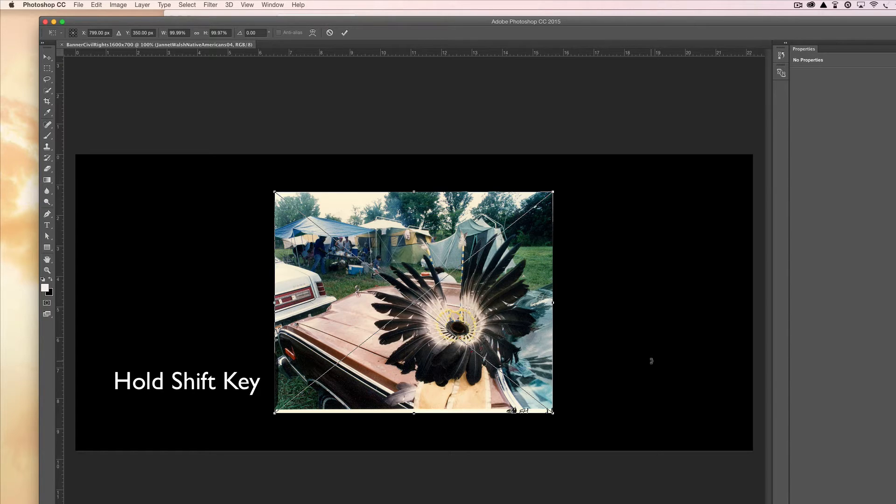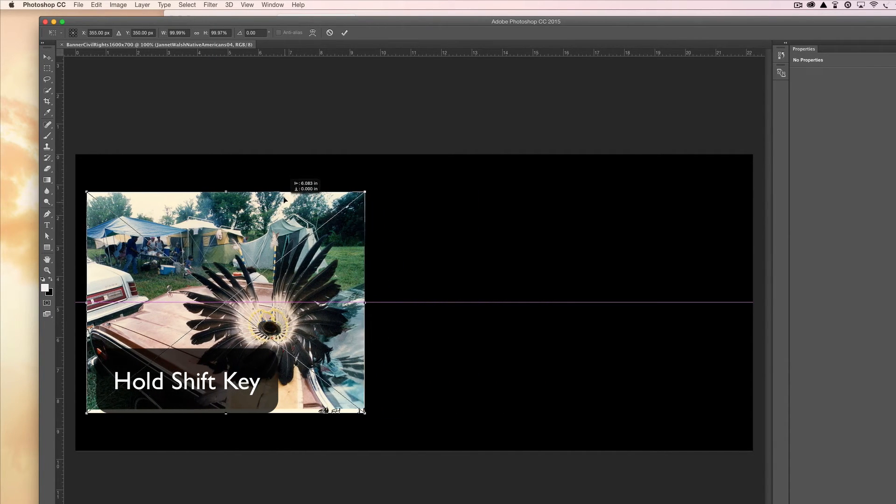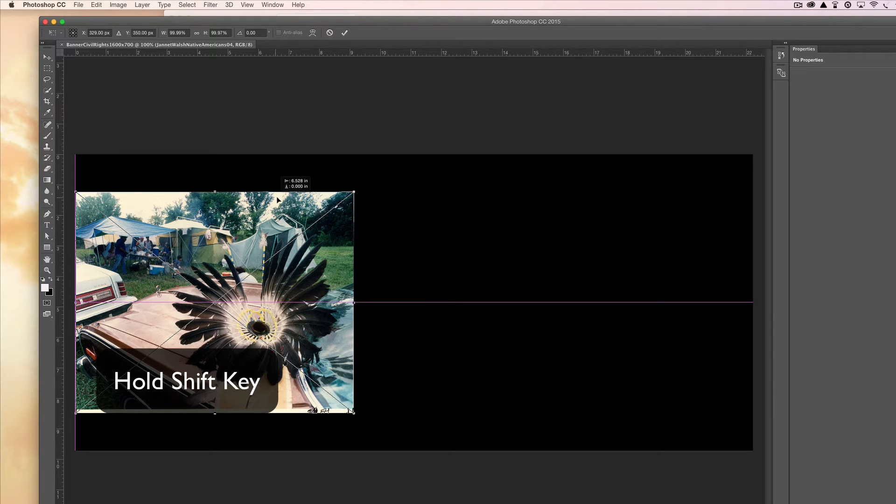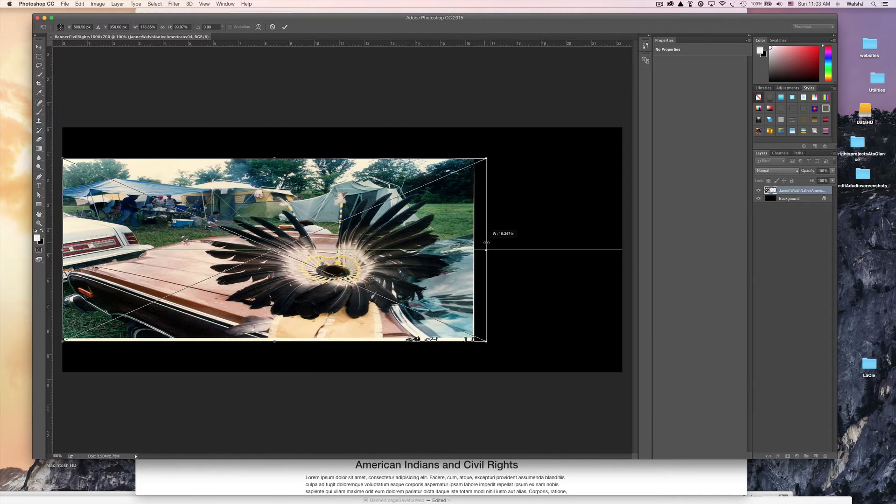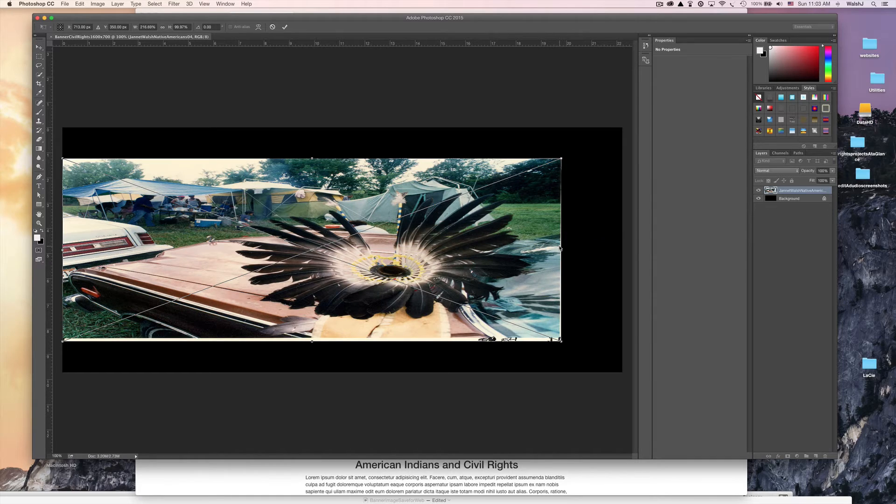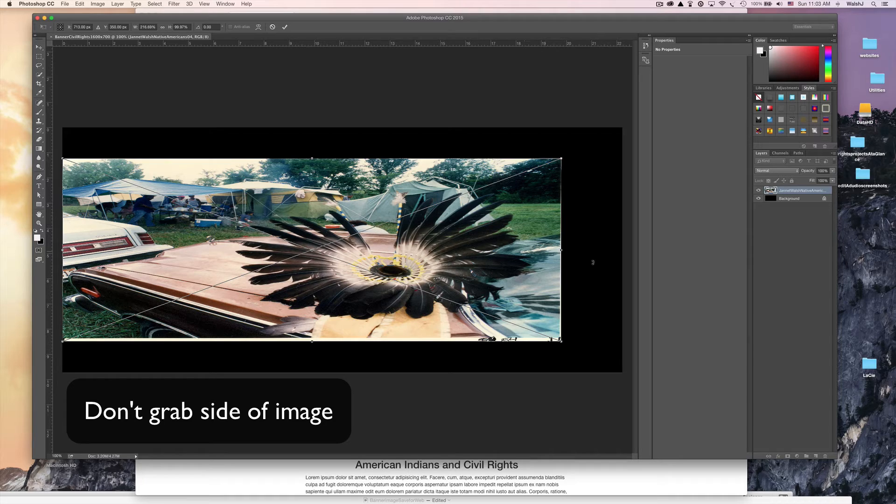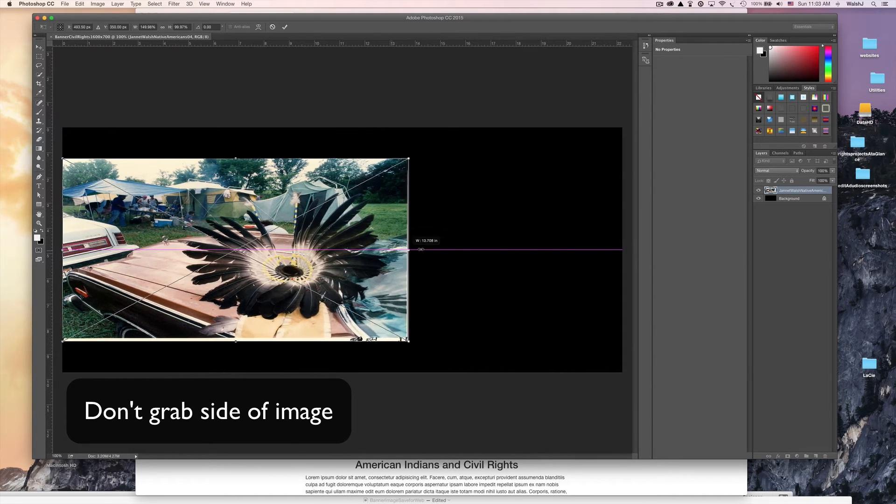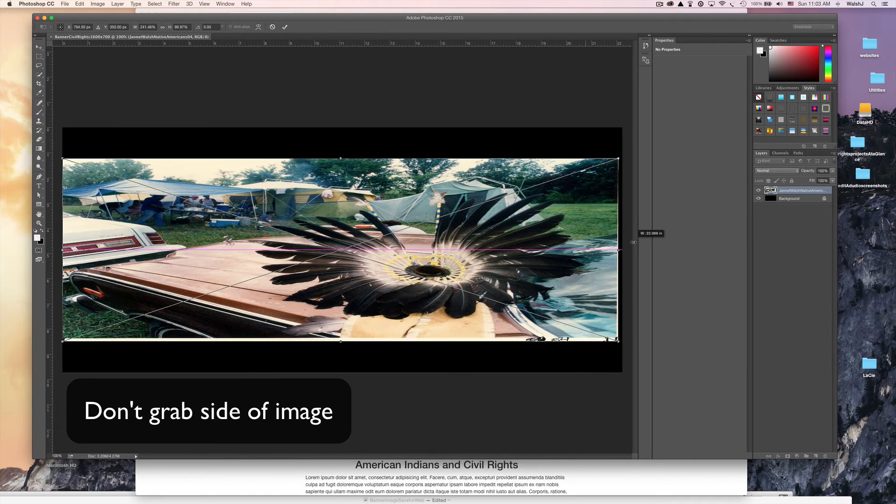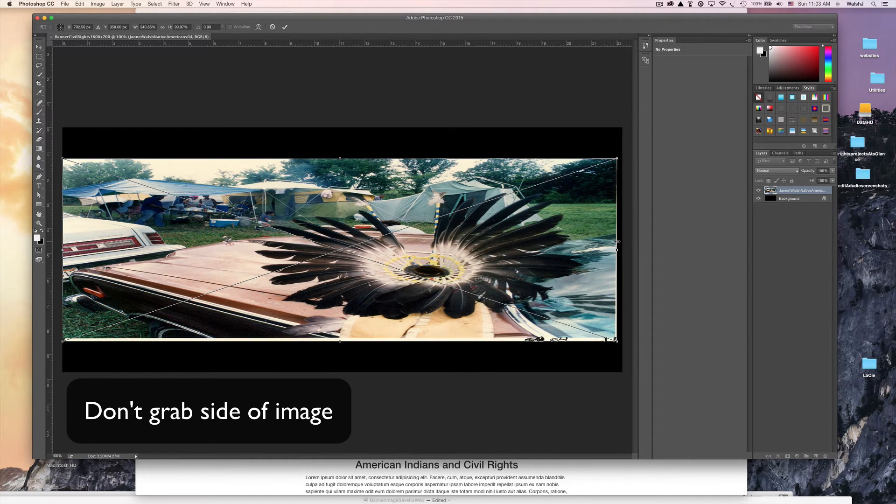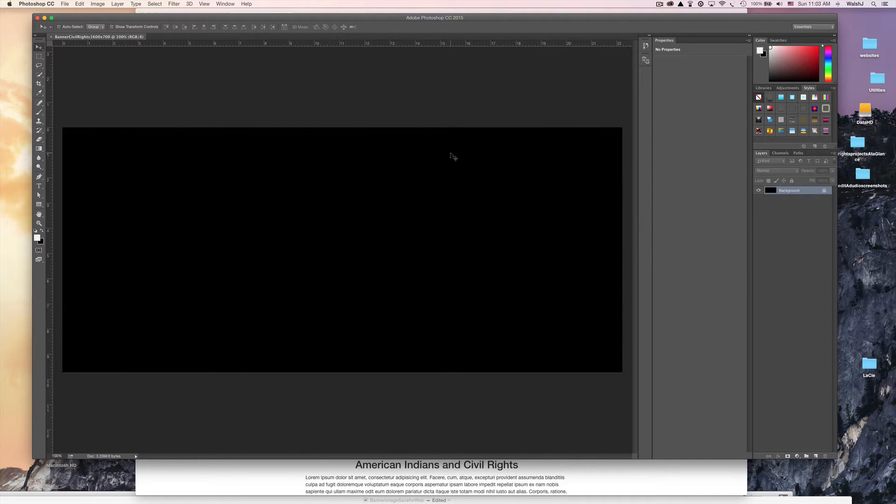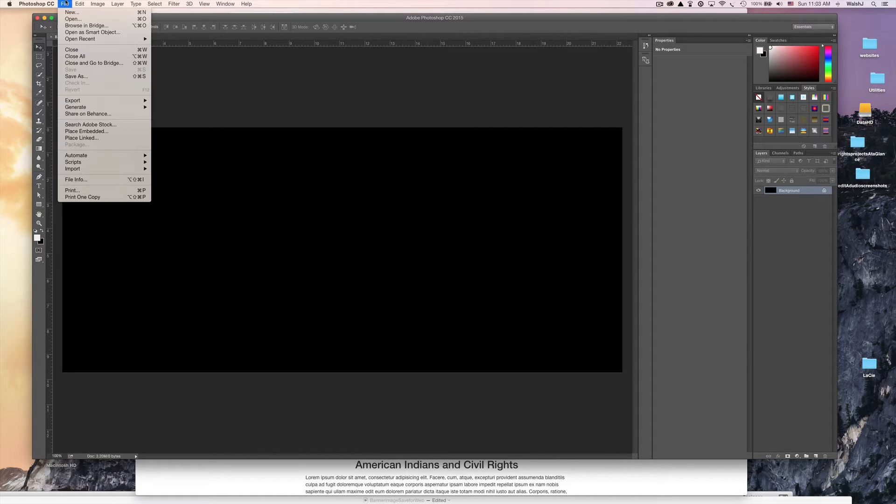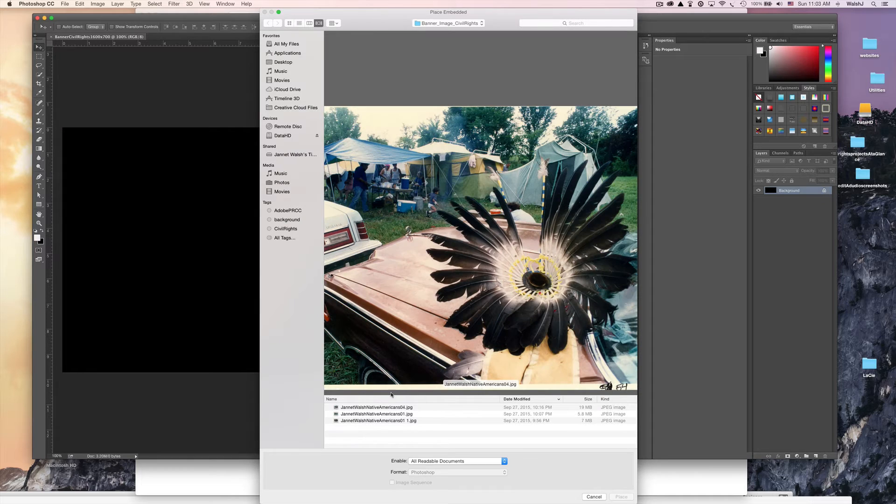The very first thing you do, and this is extremely important, so please listen: on your keyboard you need to hold down on the shift key and don't let go during this process. Oops, let's undo that. You see what happened? I grabbed the side, it's distorted. Well that won't work. I'm going to discard this.